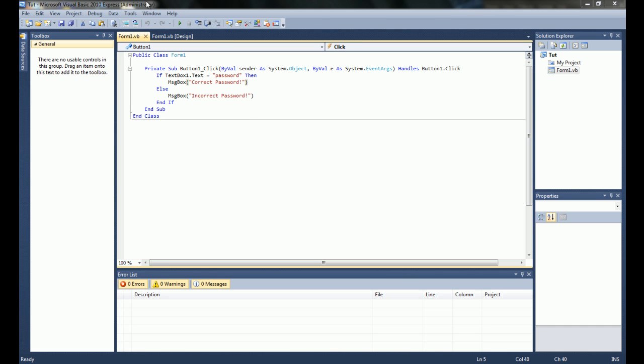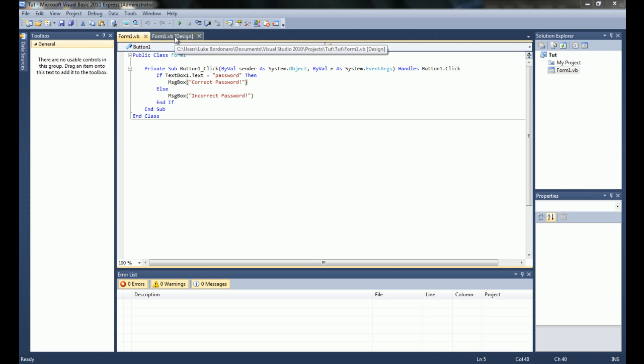What's up everybody, Delo Perry Gray here, back to doing some more Visual Basic 2010 tutorials.